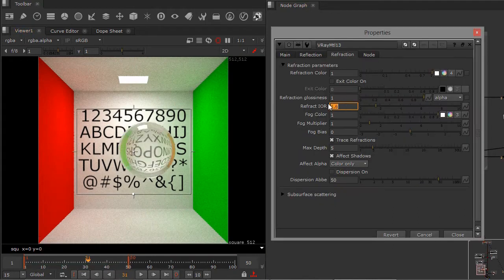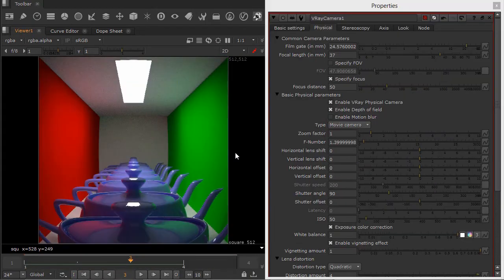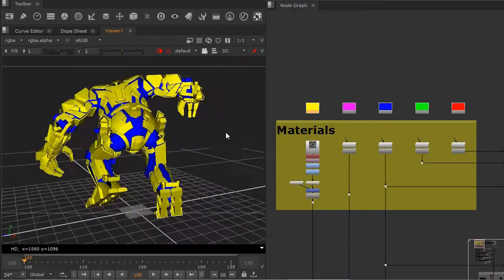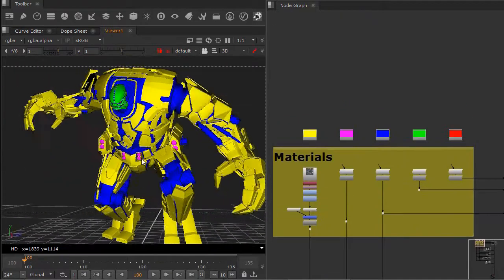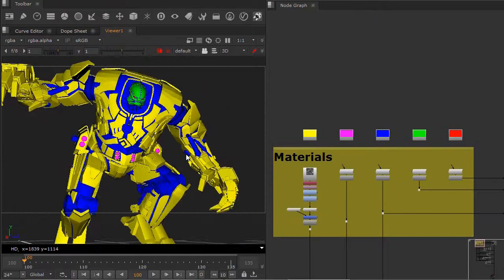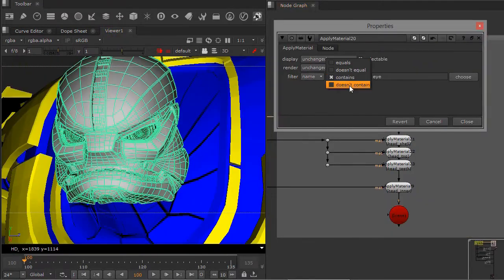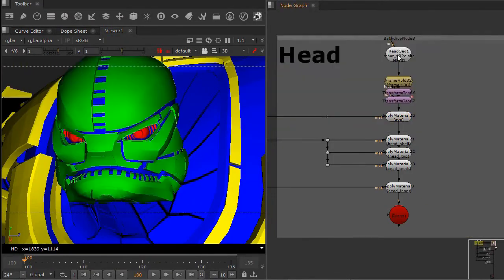V-Ray is a leading rendering engine in the world of visual effects. For the first time, compositors now have access to this powerful suite of tools directly inside Nuke.